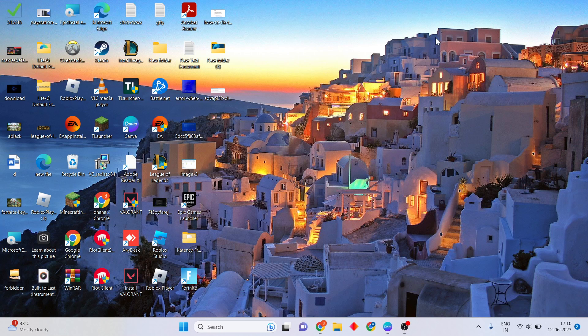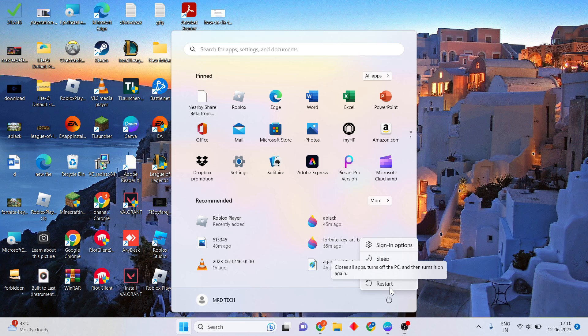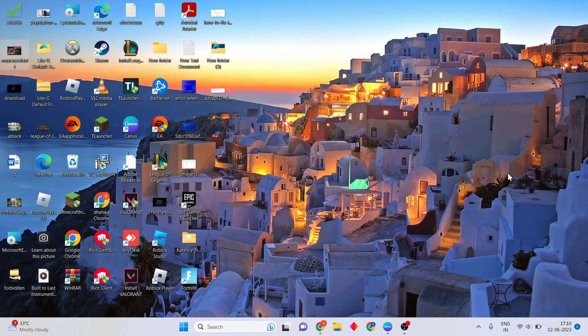Click Close, then click the Windows icon and select Restart to restart your PC or laptop. This should solve the problem.